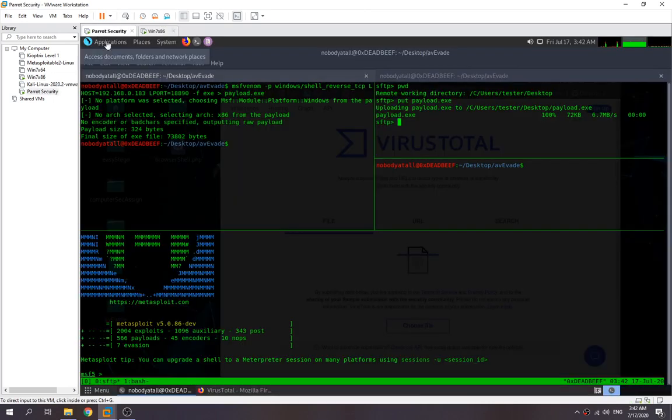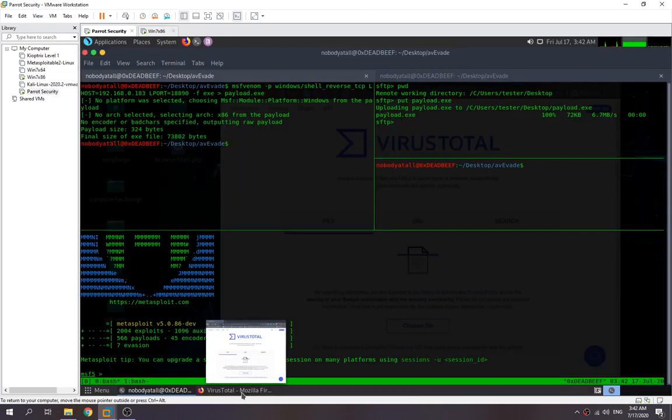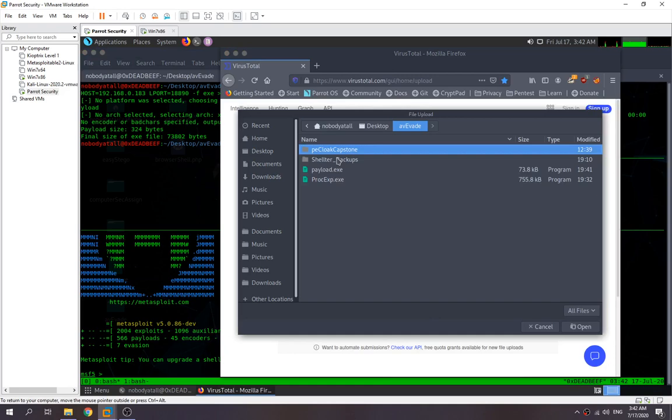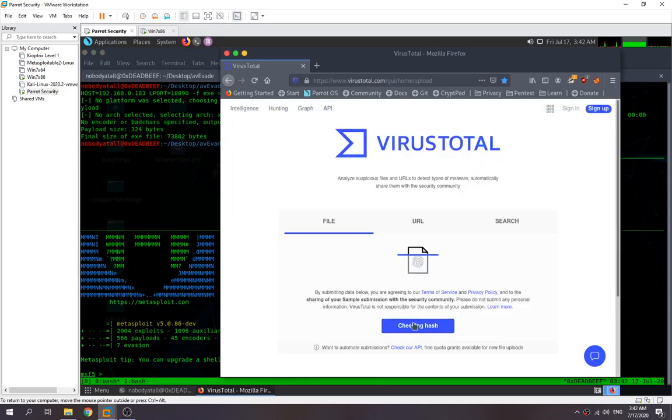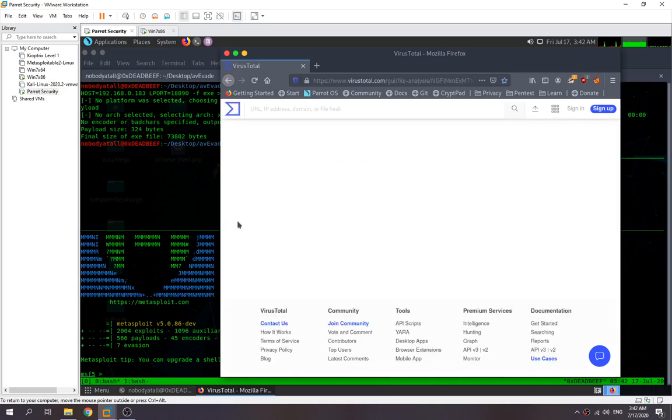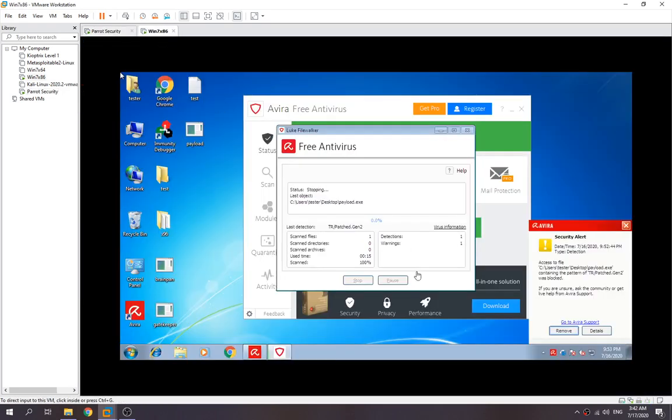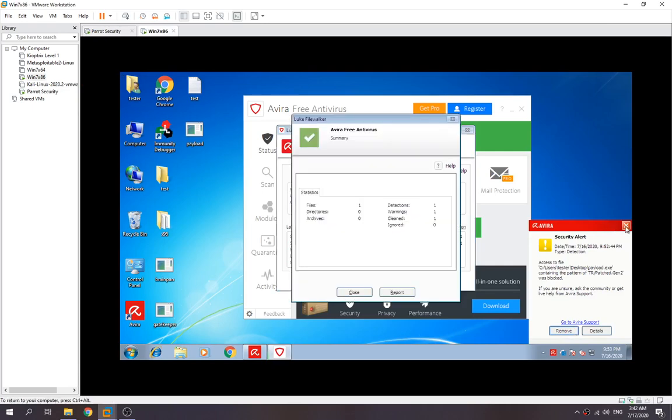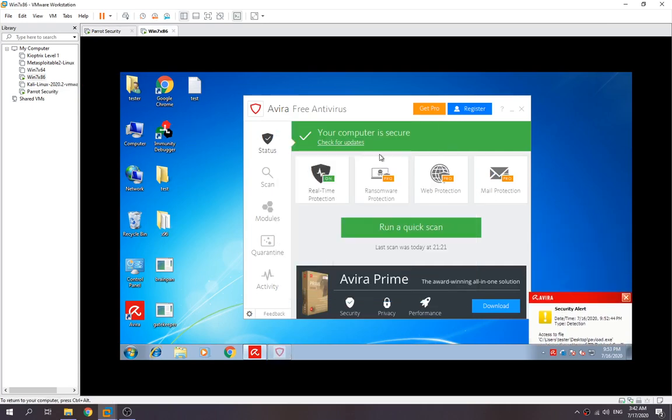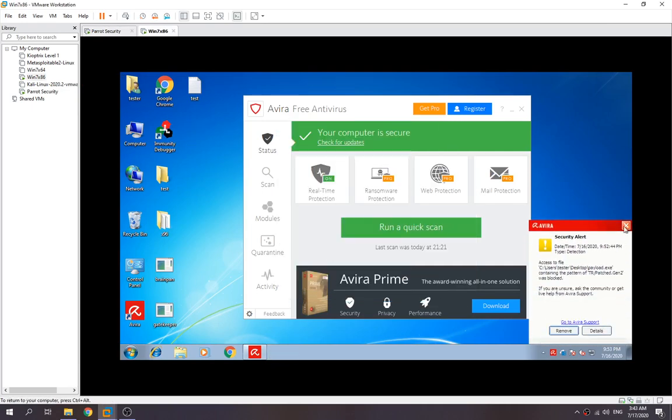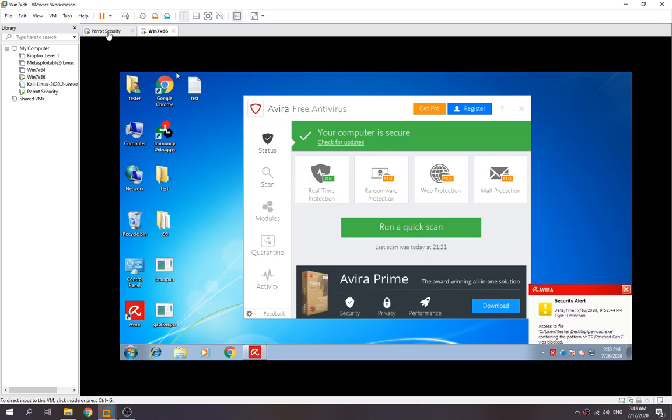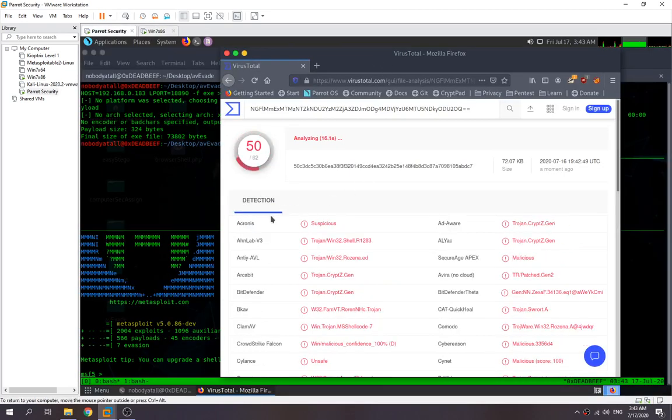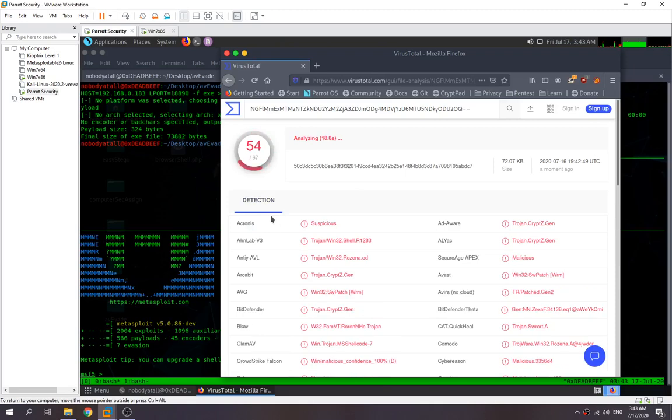Let's try to check and see if we upload into VirusTotal. So payload, we upload the payload, we check it out. Let's see how many antiviruses have detected this one as malware. I'm going to close it first. Seems quite a lot detected it.